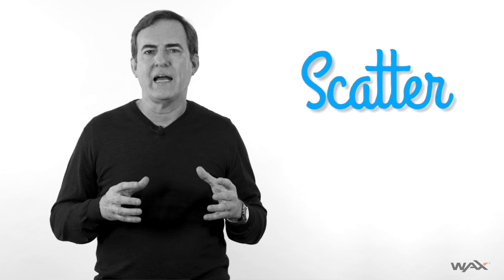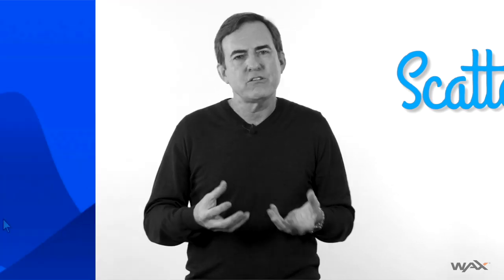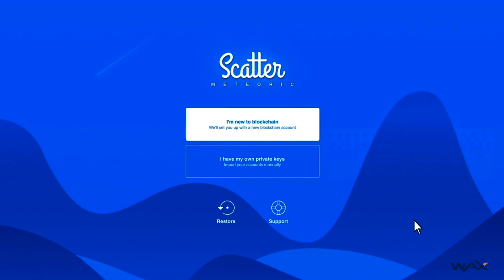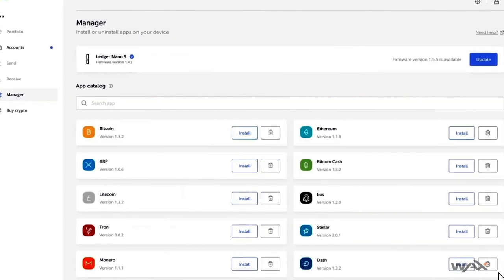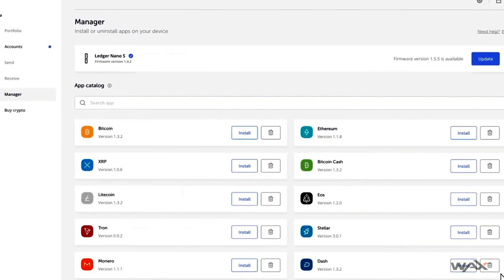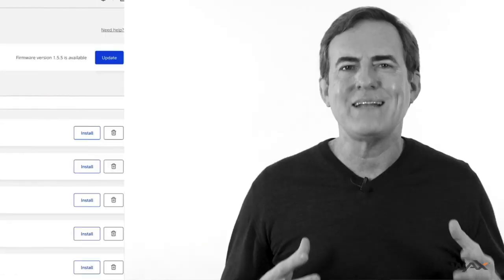One of those usability issues is something called Scatter. While Scatter is a good first attempt — it's a crypto wallet you use to actually work on the blockchain — it is way too complicated for the average person to use. And that, I think, is a major stumbling block to making EOS popular. If you could fix those problems, and they're not insurmountable, the EOS platform would actually be pretty good.